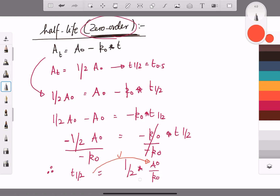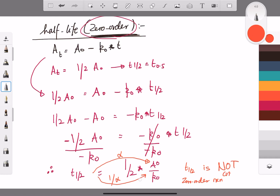The zero order half-life is proportionally related to the initial amount and inversely proportional to the zero order rate constant. This means the half-life for zero order reaction is not constant — it depends on the initial amount. We'll stop here and continue with first order reaction in the next video.